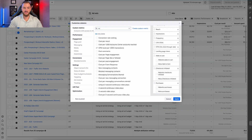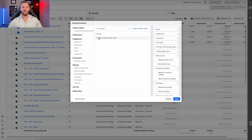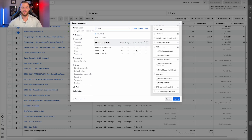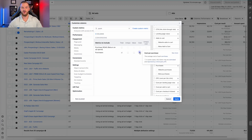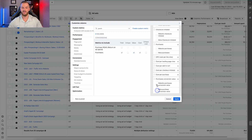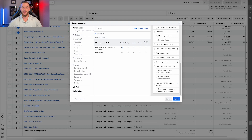Then we have the cost-per metrics. Add cost per link click, cost per landing page view, cost per add to cart, cost per initiate checkout, and cost per purchase. Then click on 'value' to get purchase conversion value — deselect the extras. Then add ROAS and deselect 'website purchase ROAS' so it just shows your overall ROAS. That's pretty much the setup of the funnel metrics.